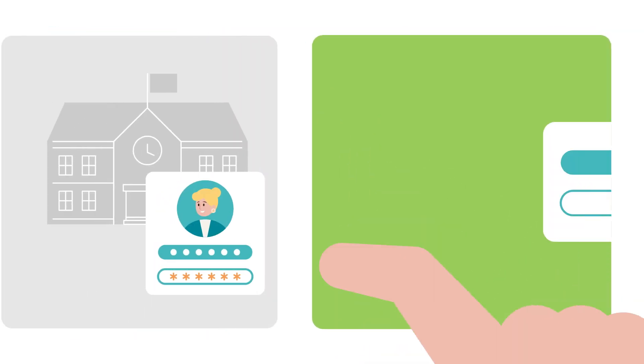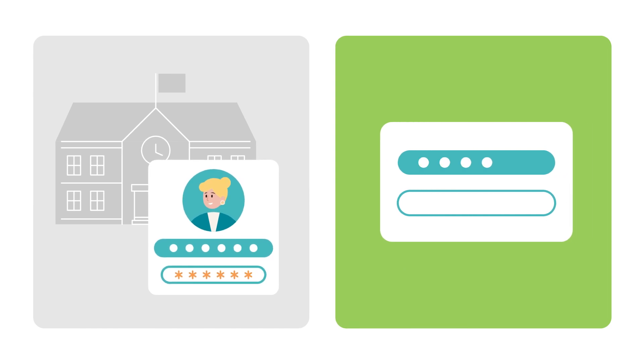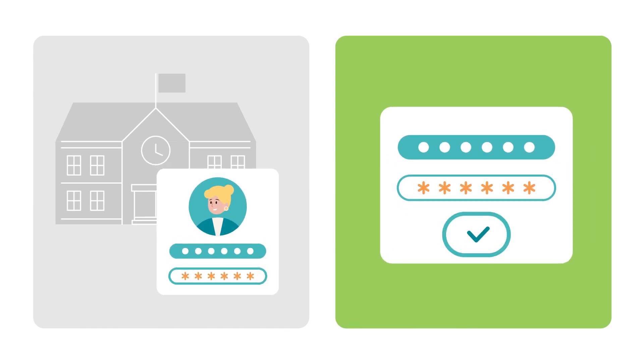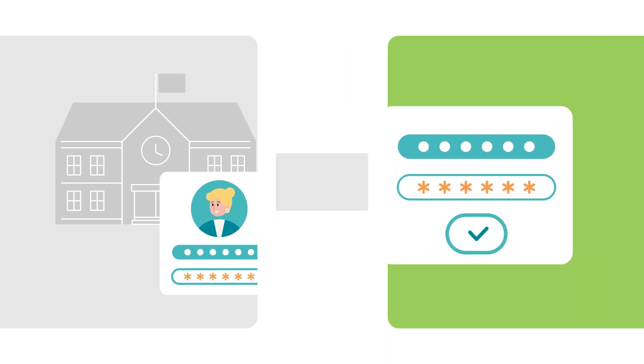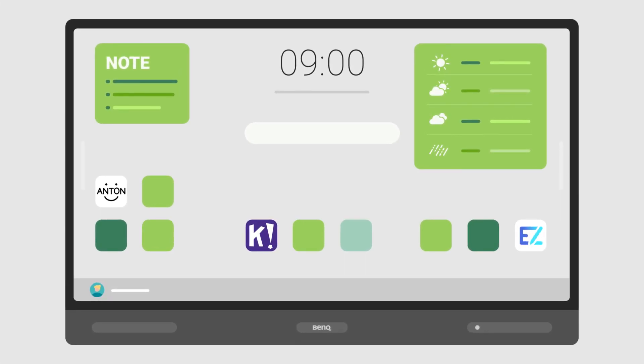For even more convenience, you can use your existing school's login credentials to log into any BenQ board.